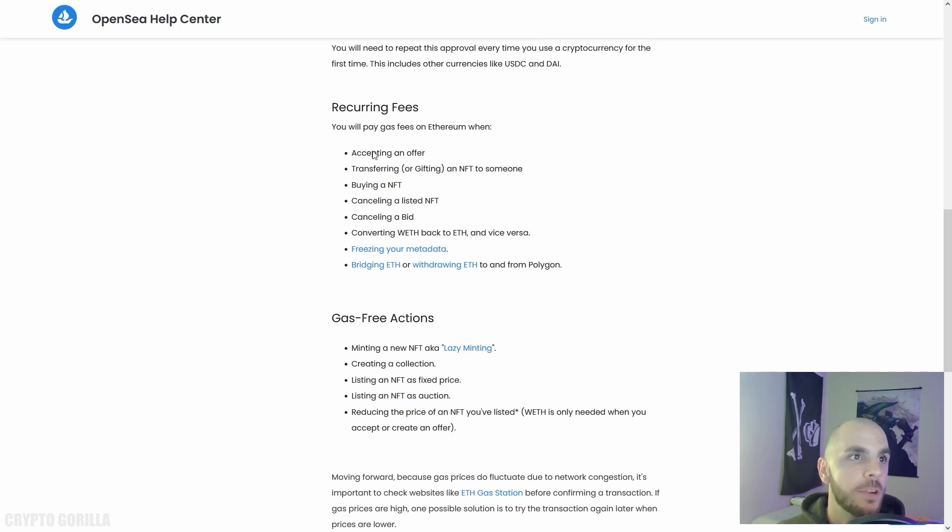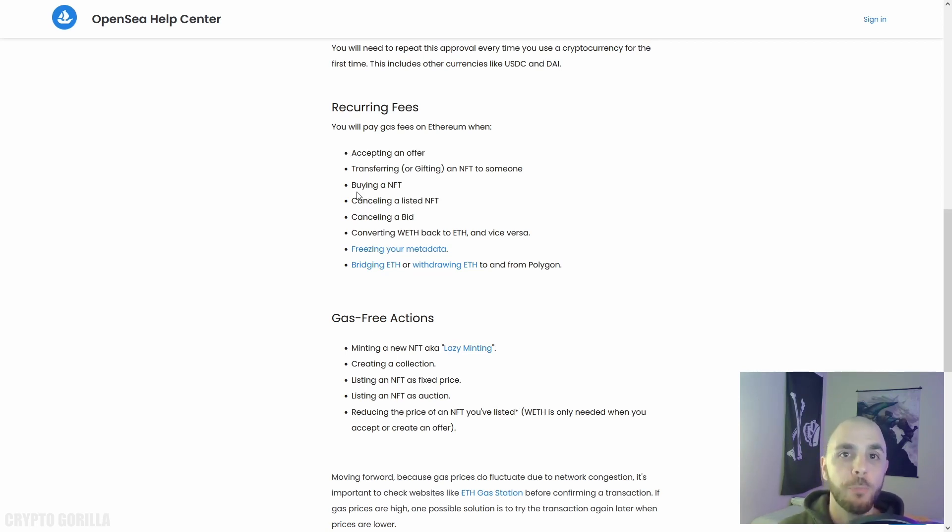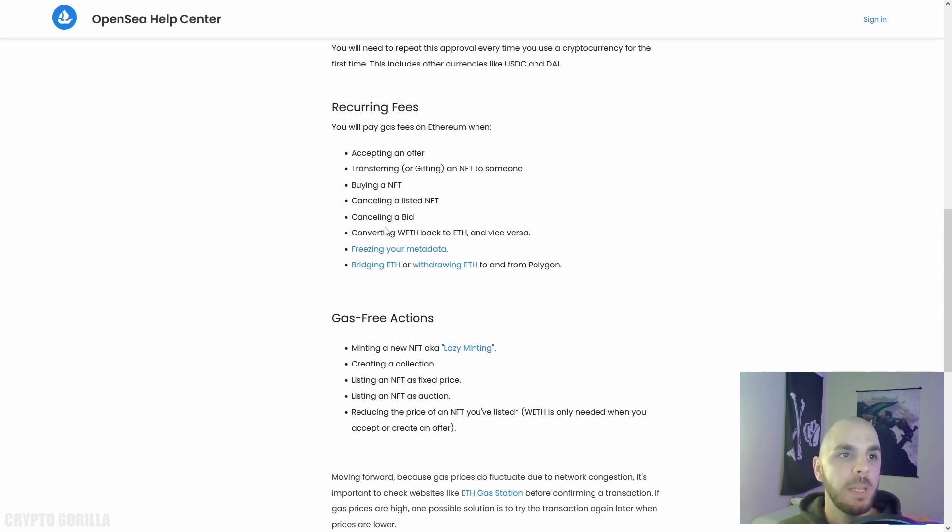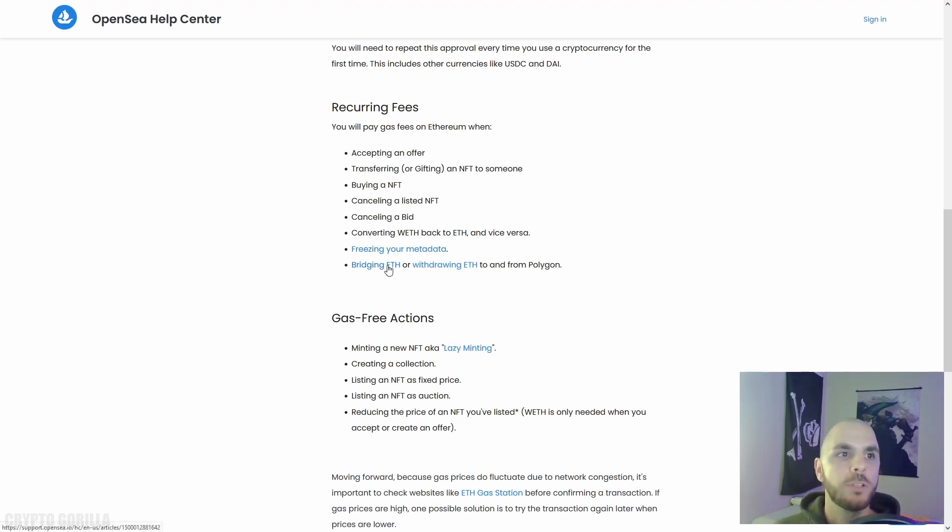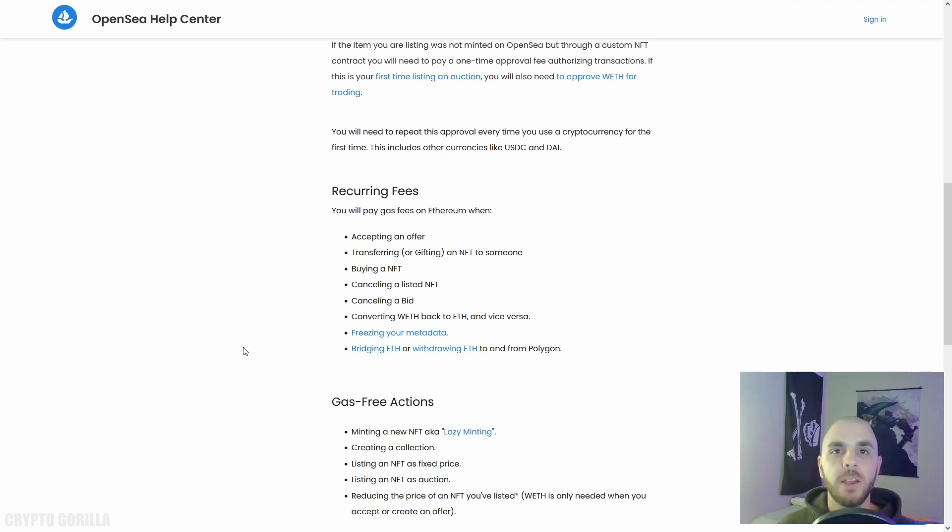If we go on OpenSea's Help Center, you can see that there are recurring fees for things like accepting an offer, transferring, buying an NFT, canceling a listing, canceling a bid that you have placed on someone else's NFT, converting your ETH to wrapped ETH or vice versa, freezing your metadata, and if you want to connect and withdraw ETH from Polygon.